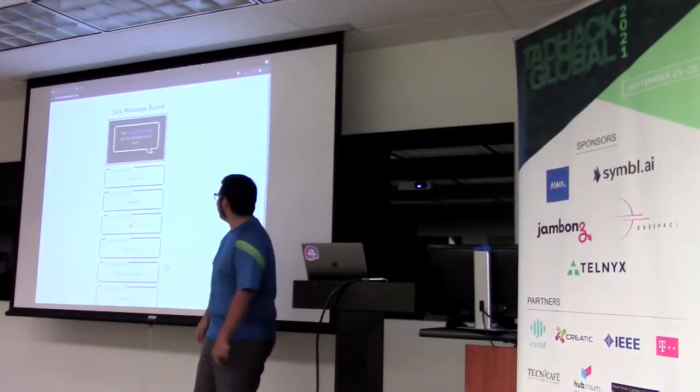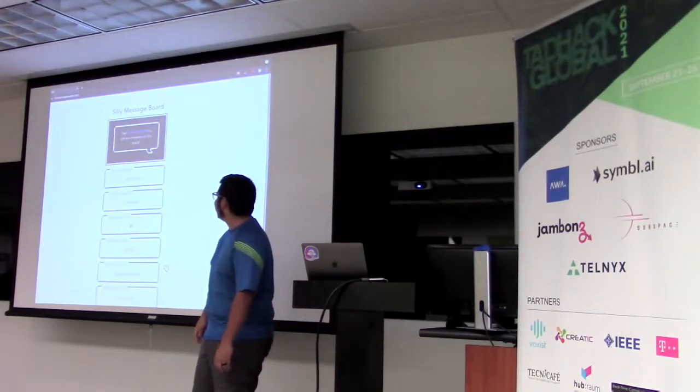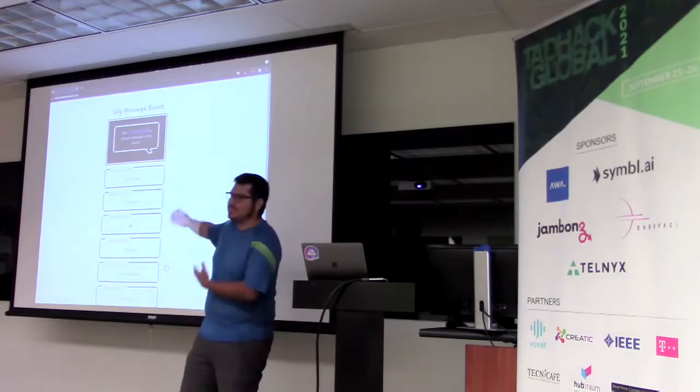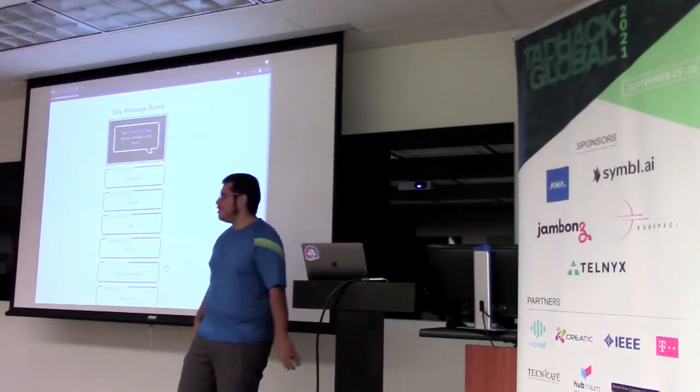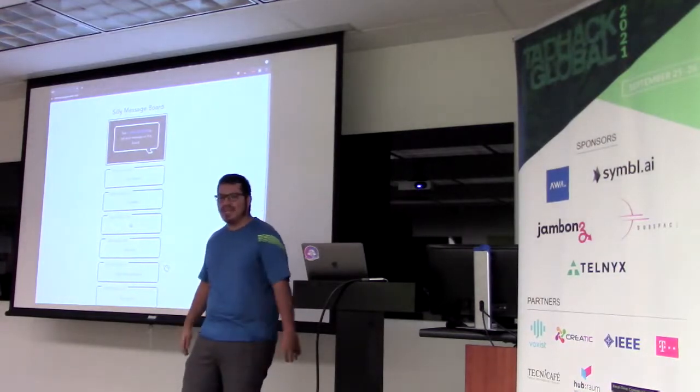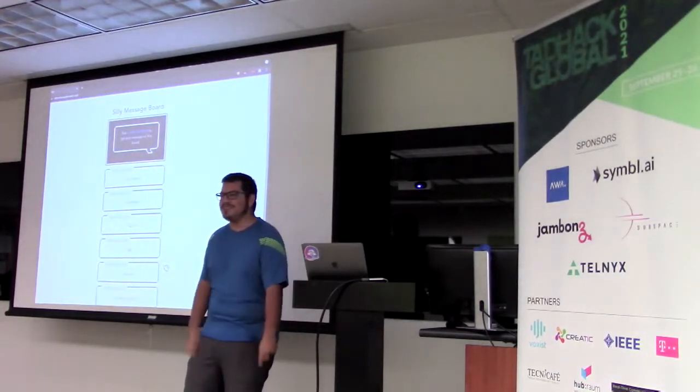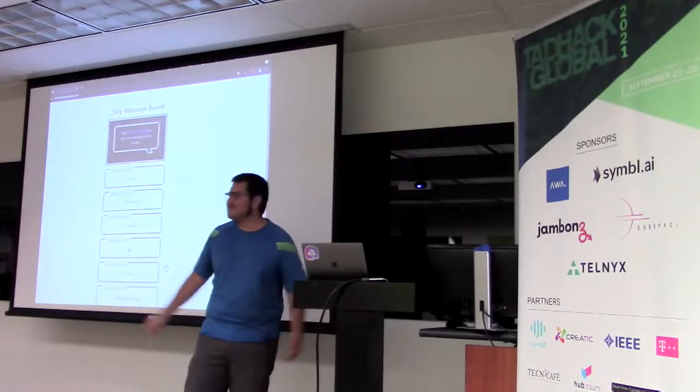Kind of something that I did for fun. But yeah, that is silly message board. And we used the Teldex API for this. So, thank you.